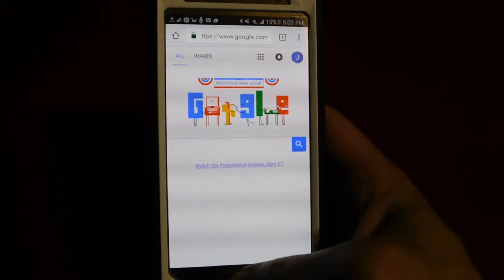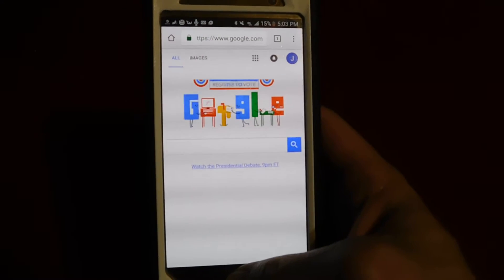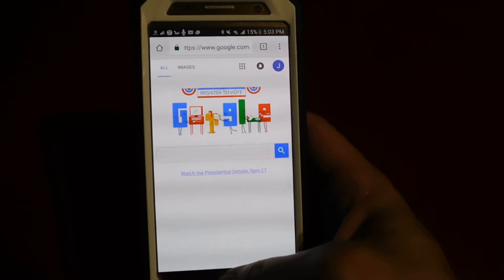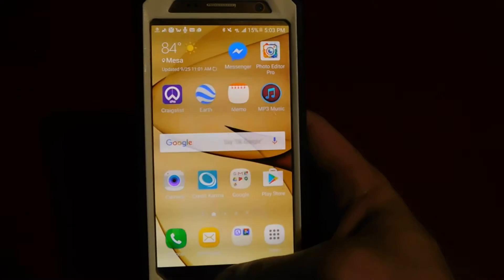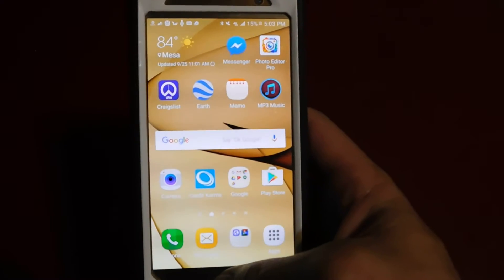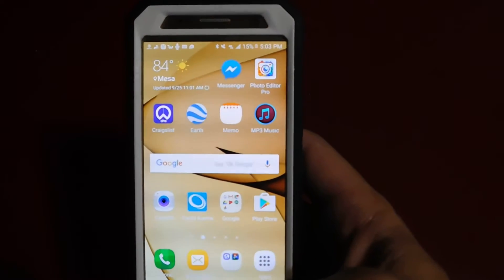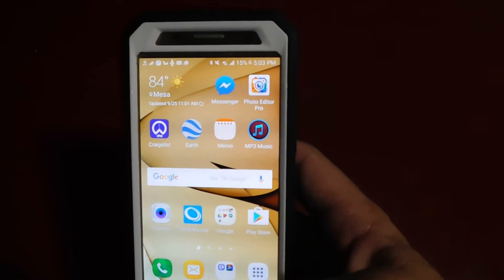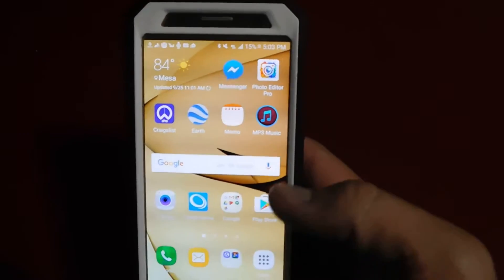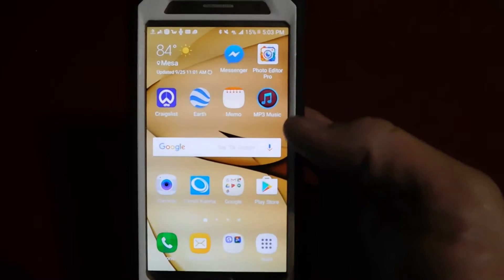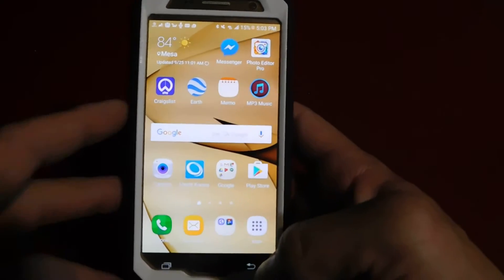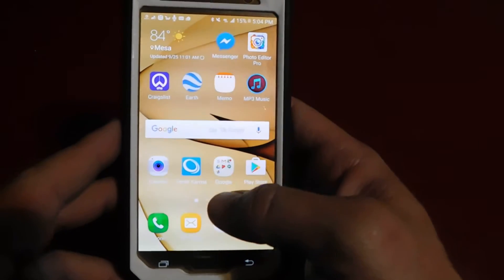Hey guys, what's up? It's Jonathan with One Big Impact. We got another quick video here on how to delete your cookies on your phone, whether you're looking for travel deals or whatever you're looking for.